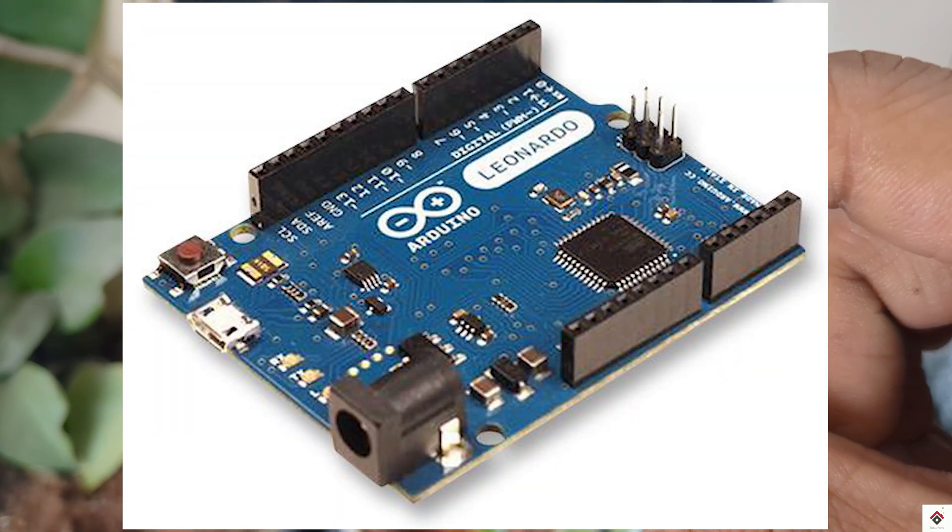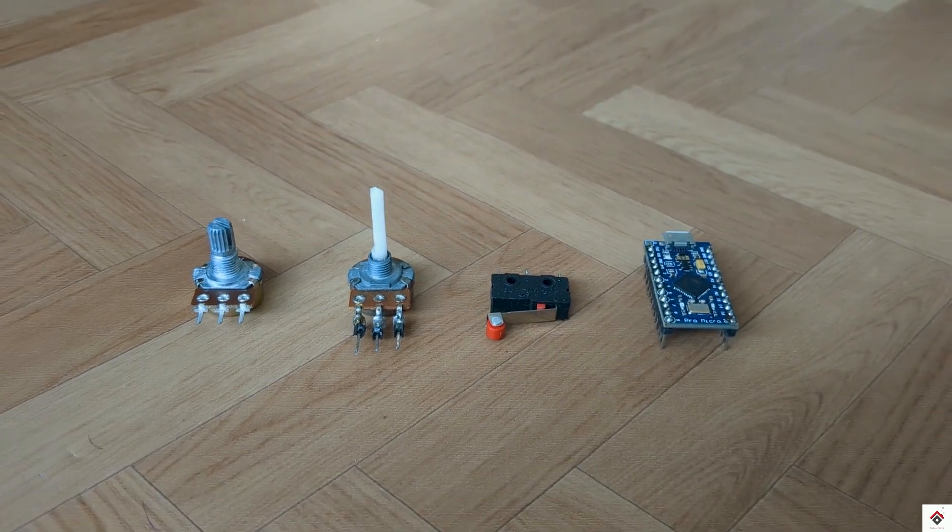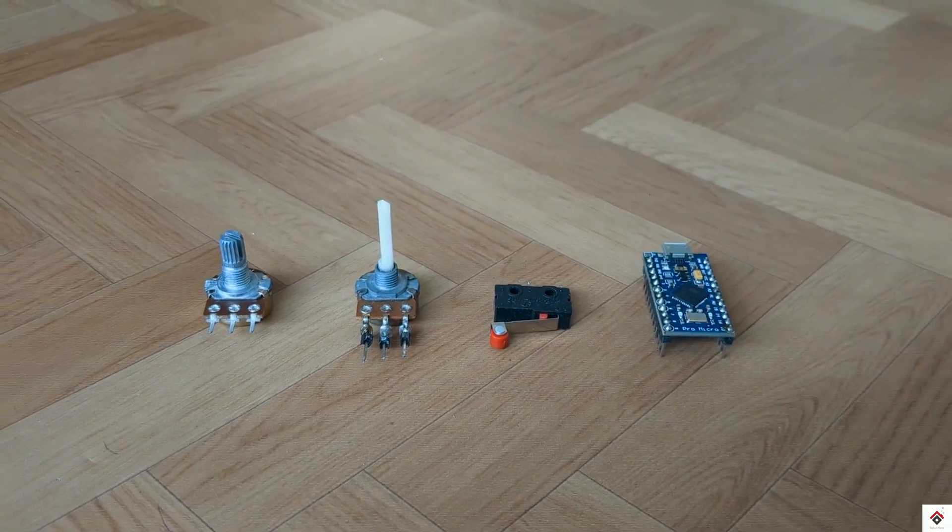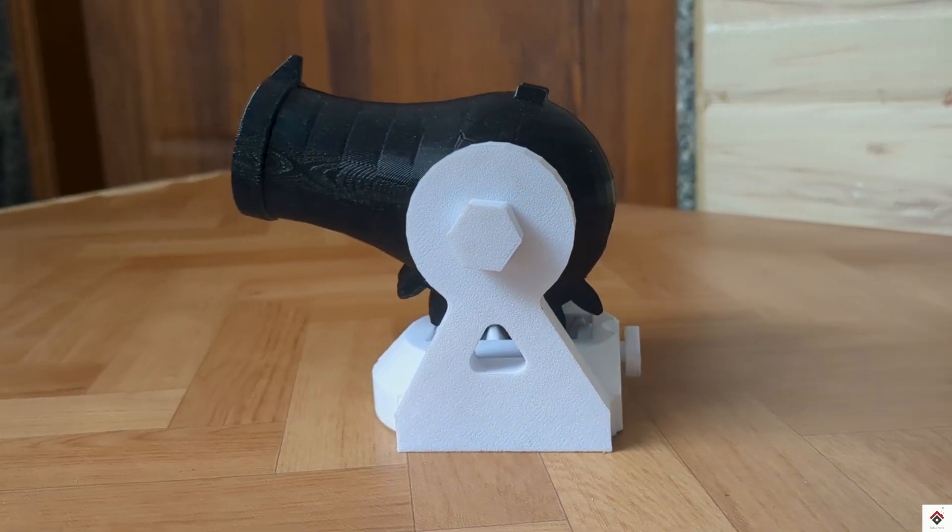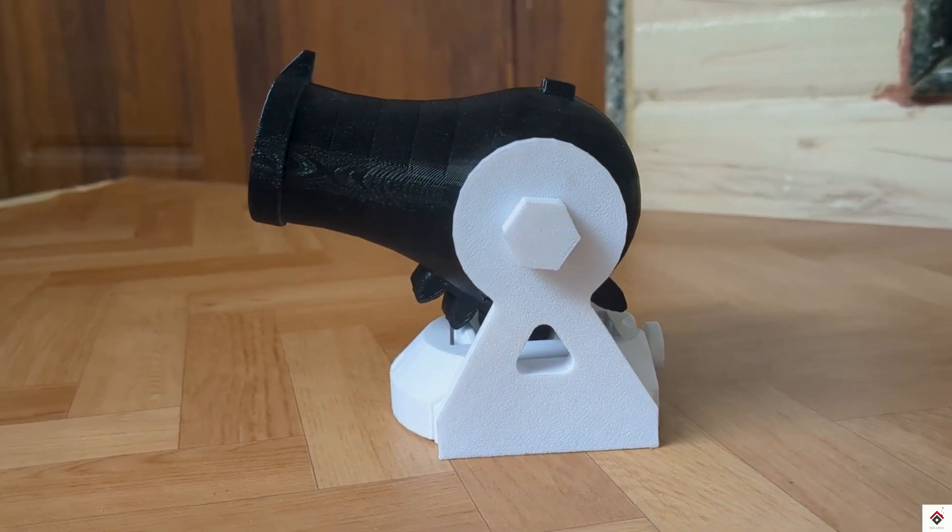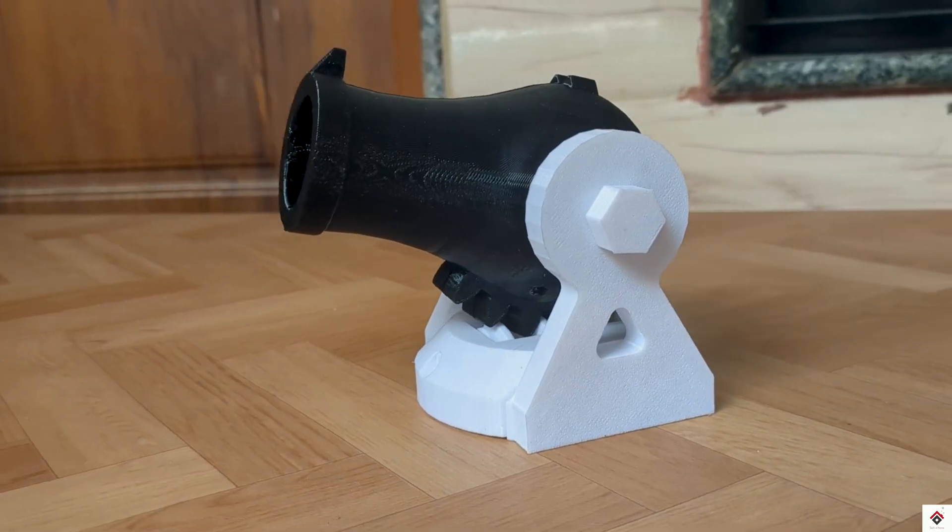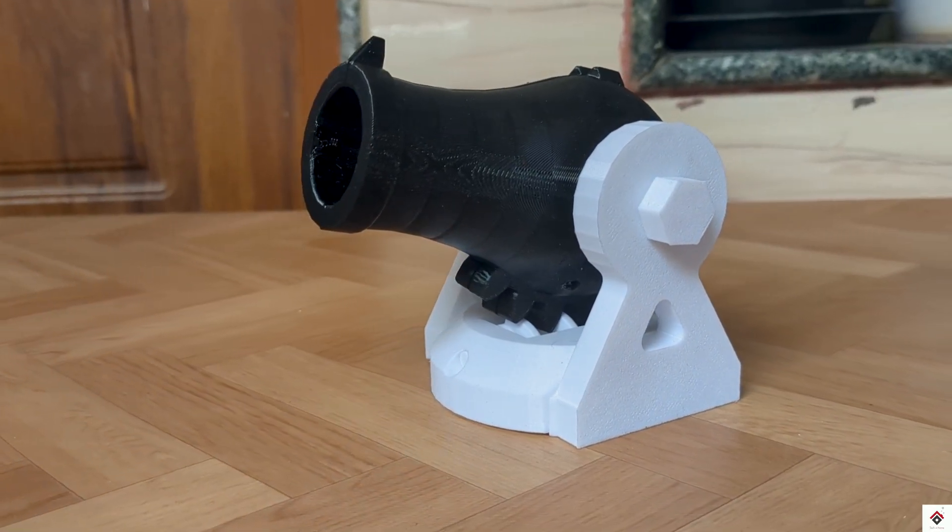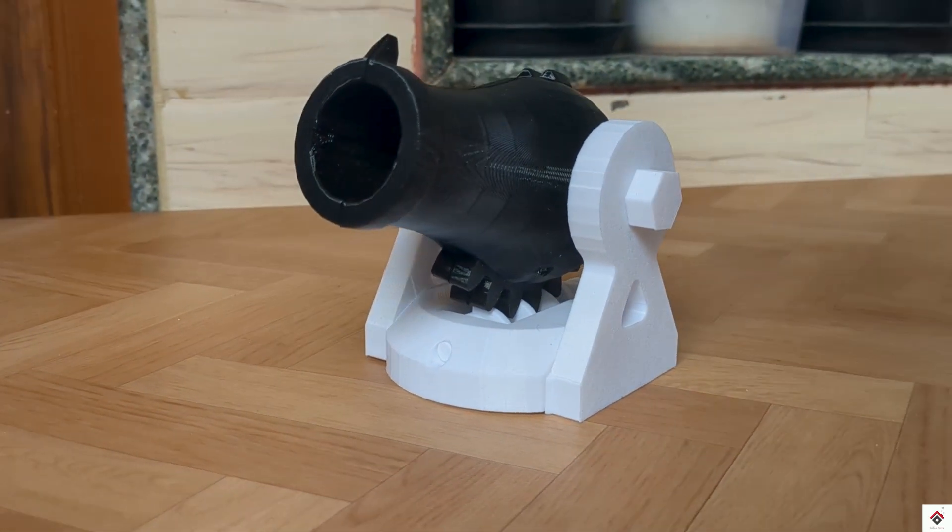These are the only electronic components we need. And to make this game controller more realistic, I'll also make a cannon 3D model using my new 3D printer.